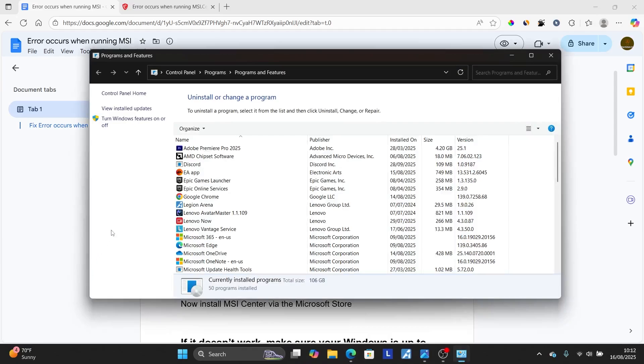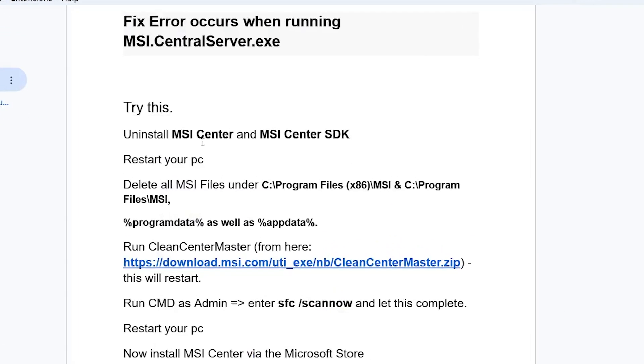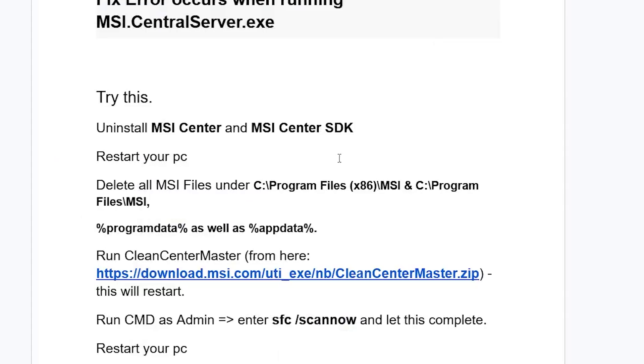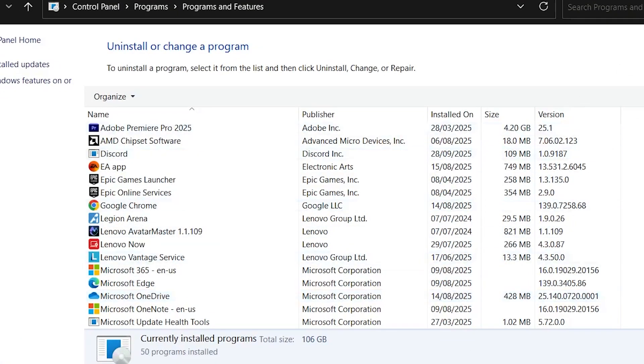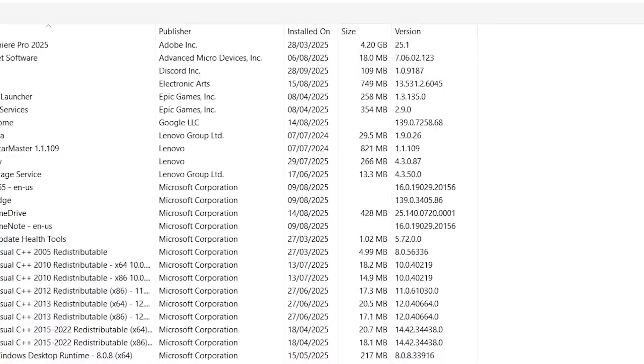It will open Programs and Features. Now look for these two programs: MSI Center and MSI Center SDK. Look for MSI Center first.